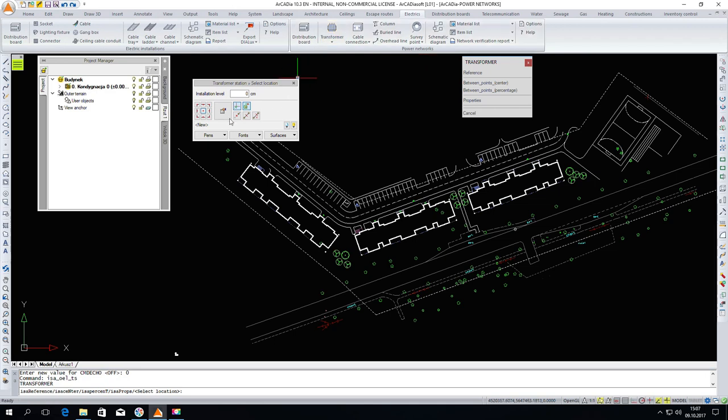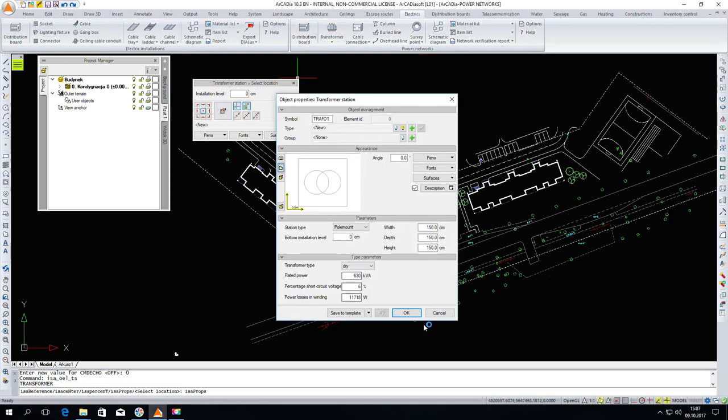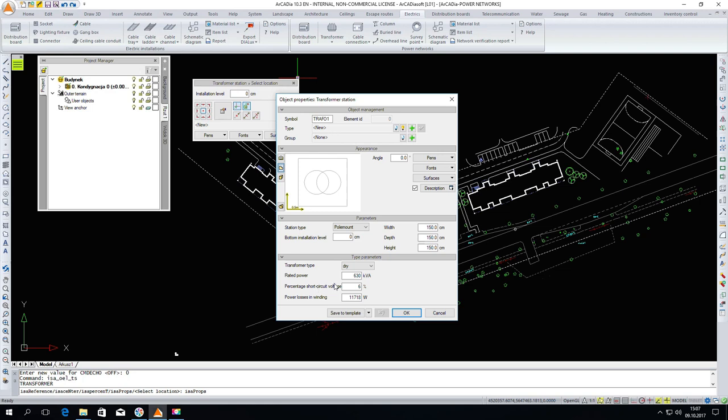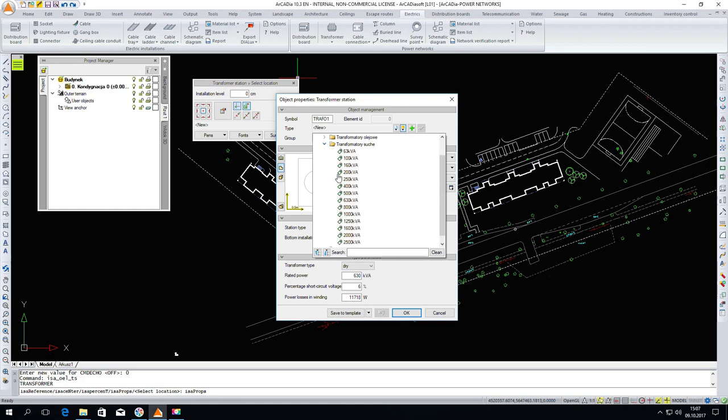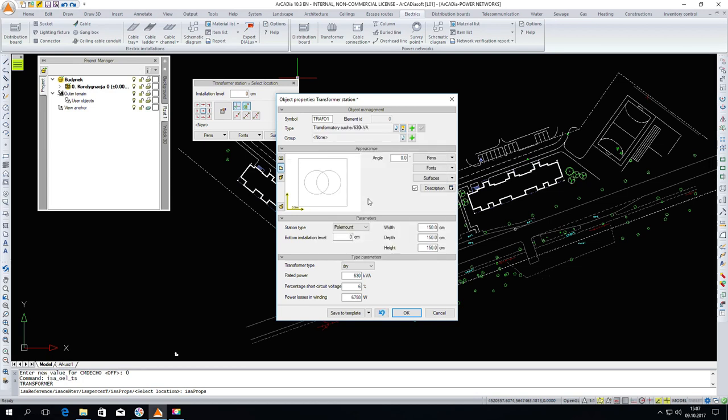I can enter into the properties and give appropriate parameters such as rated power, percentage of short circuit voltage, the geometrical dimensions of the transformer. I can also select it from the standard library. I will look for a suitable transformer. After selection, the parameters are automatically added according to the manufacturer's catalogs. I click OK and locate the transformer in our view.